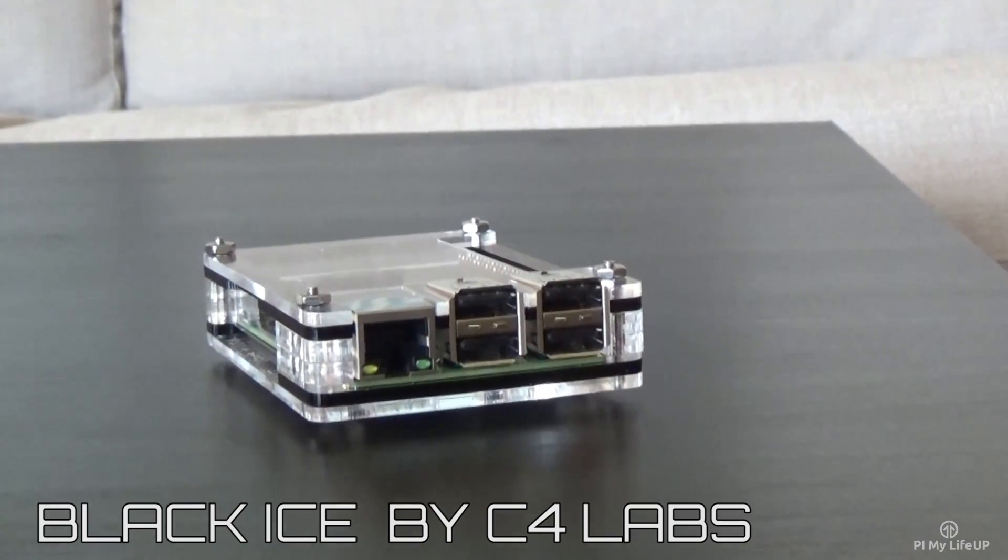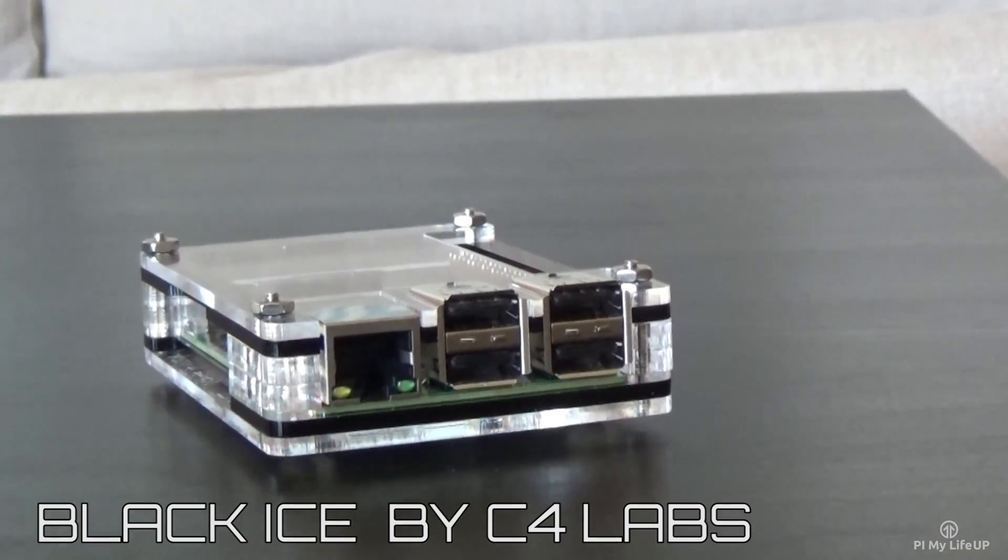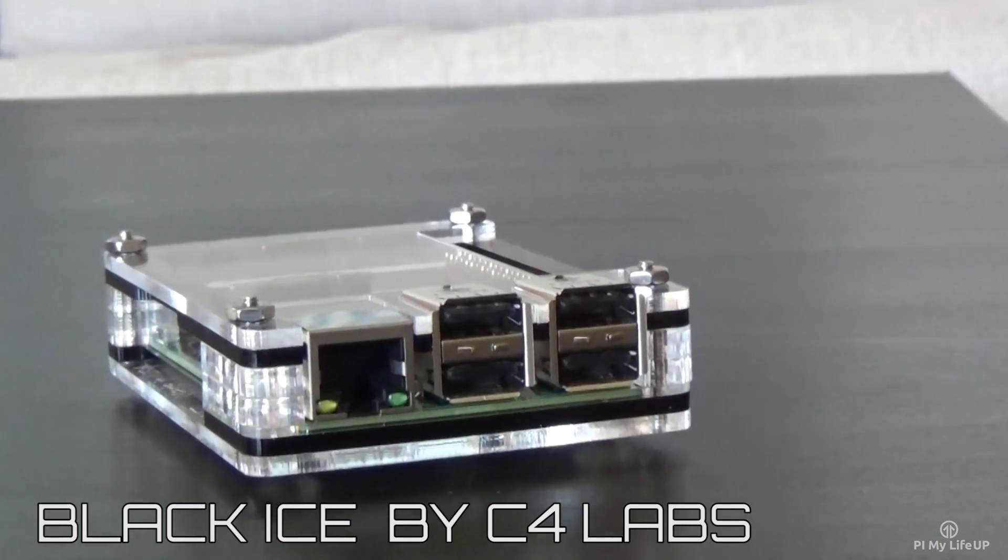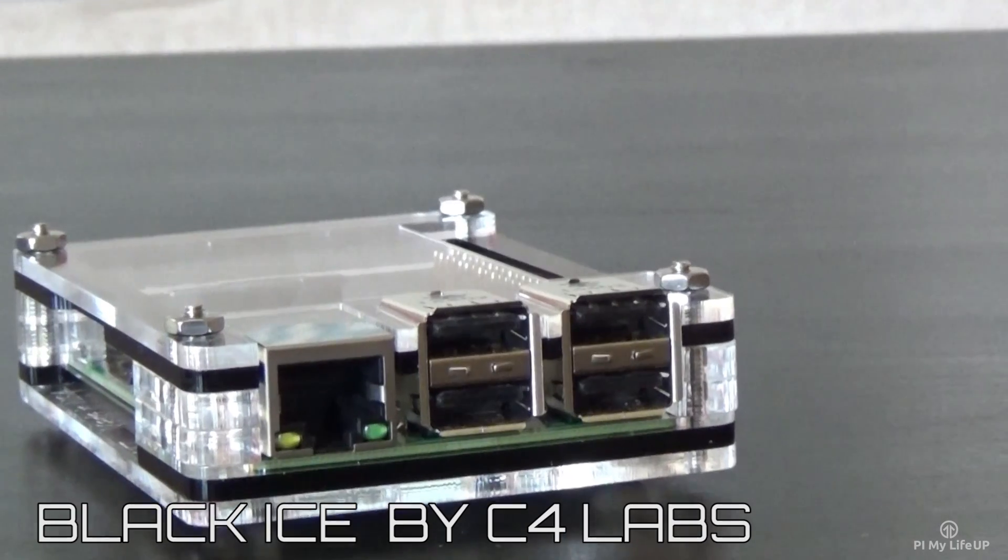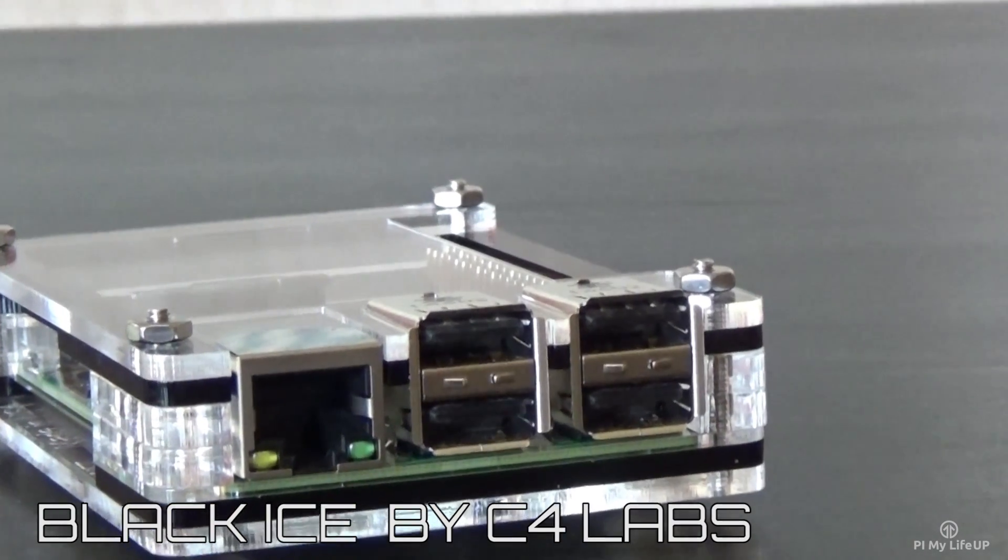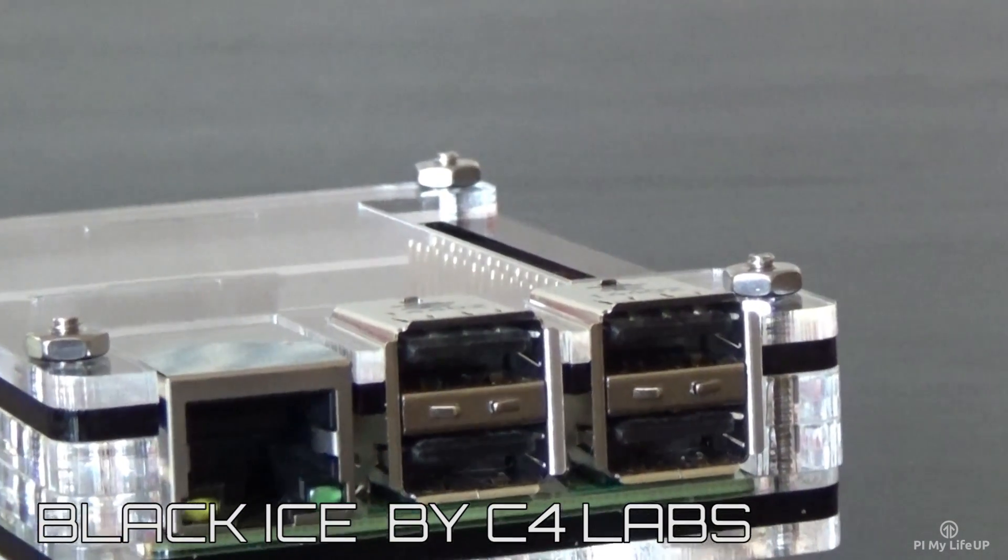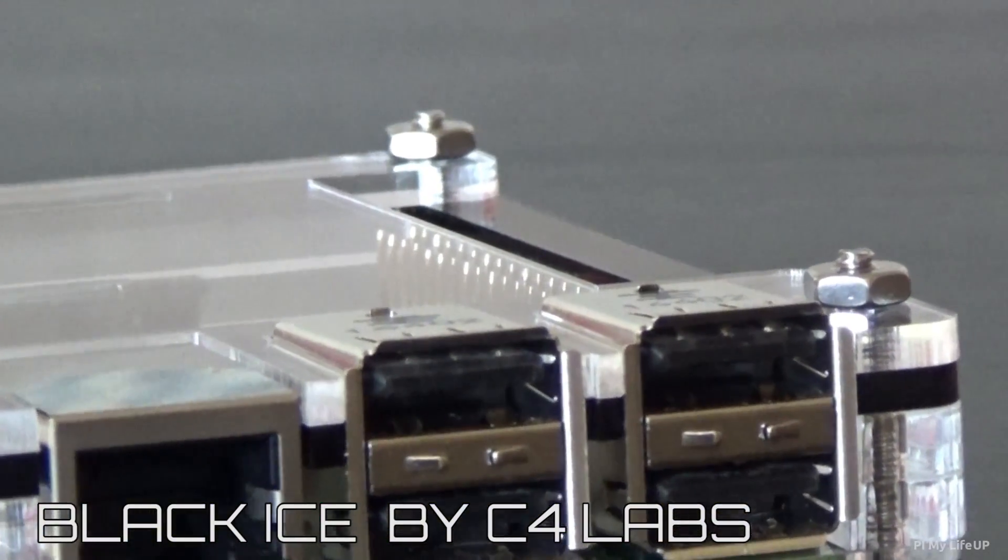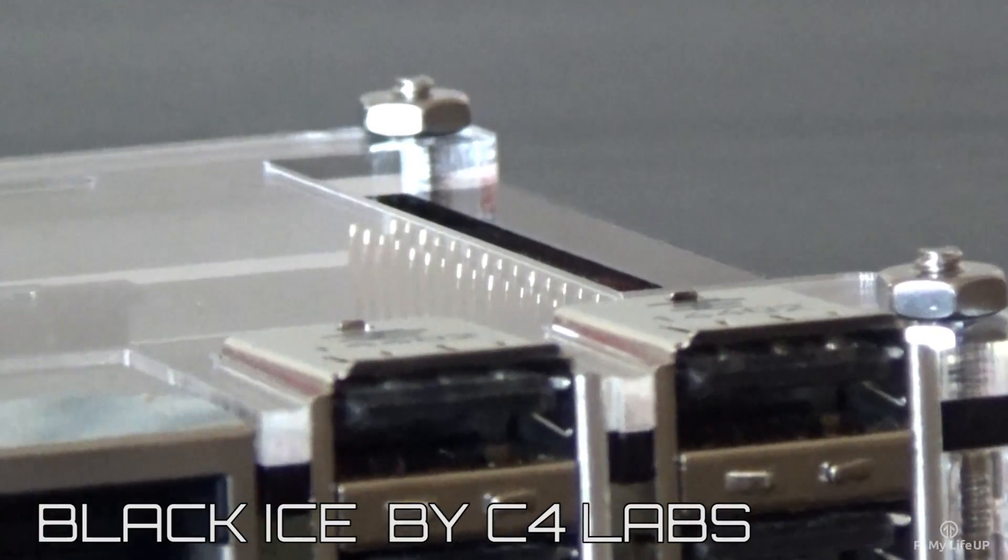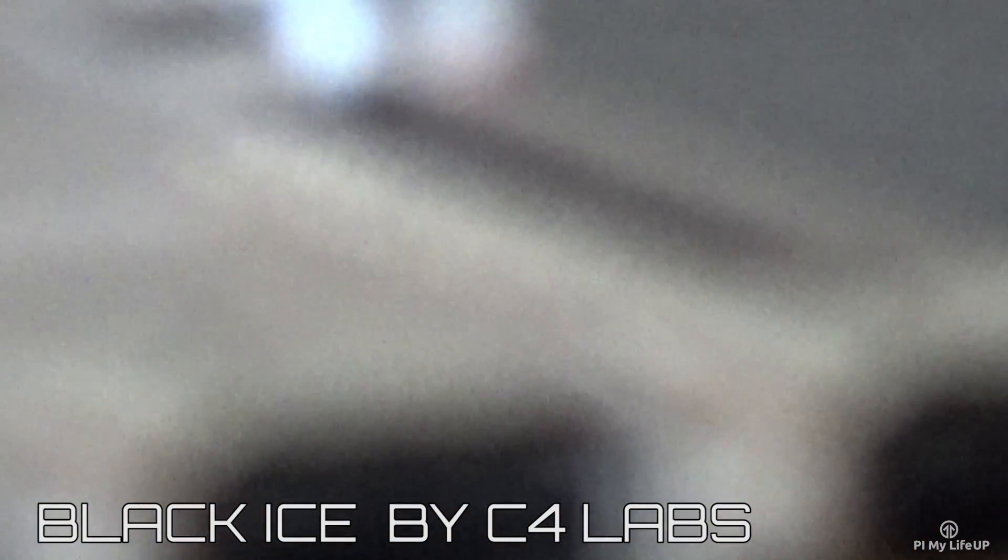The second case I have is a zebra case or also known as black ice. You probably recognize this case from some of my latest videos. This is probably my favorite case as it is nice and compact and has easy access to all the pins and ribbon cable slots.